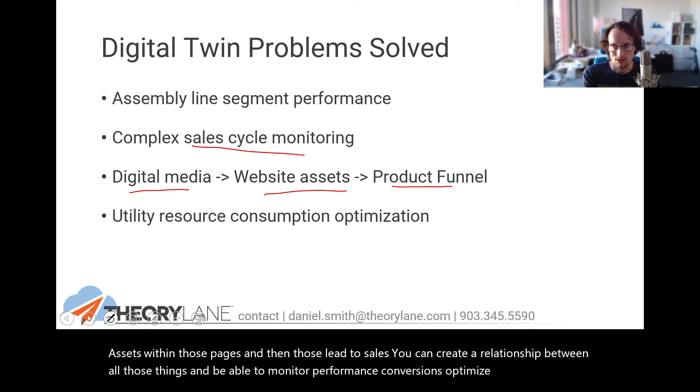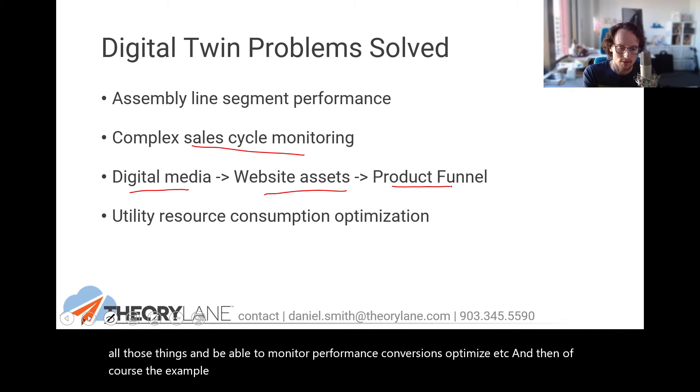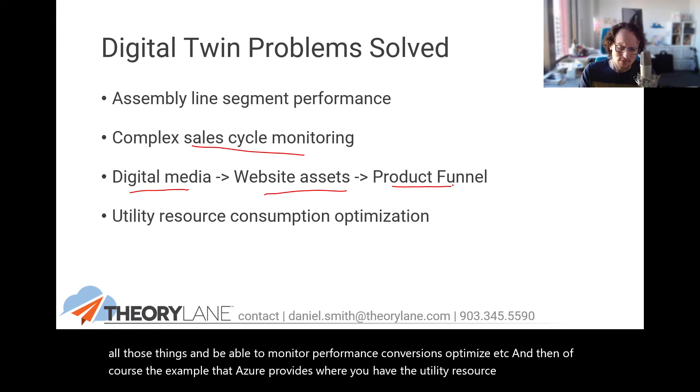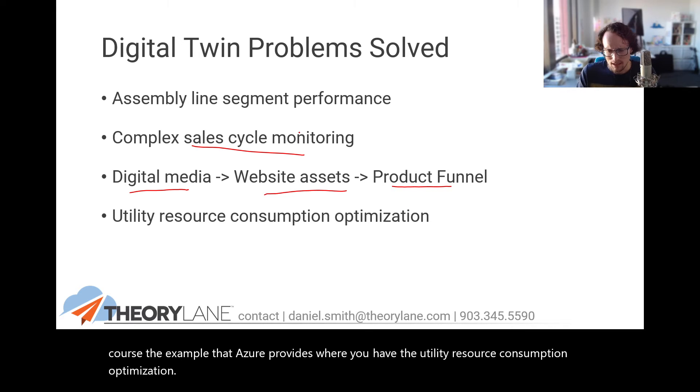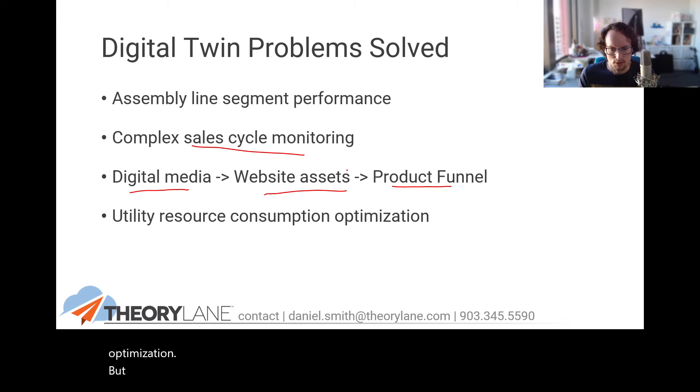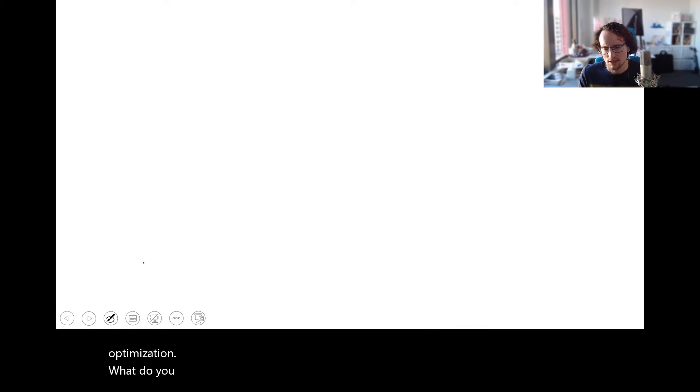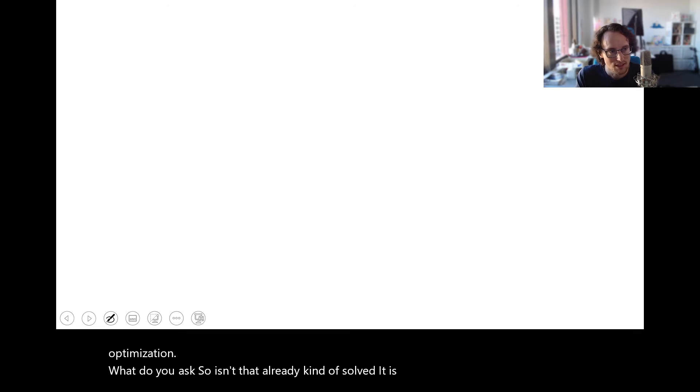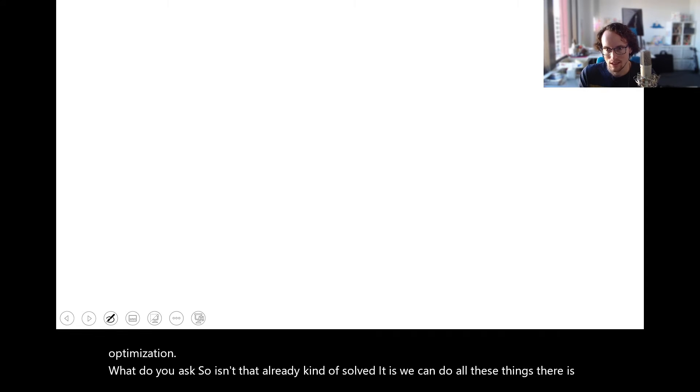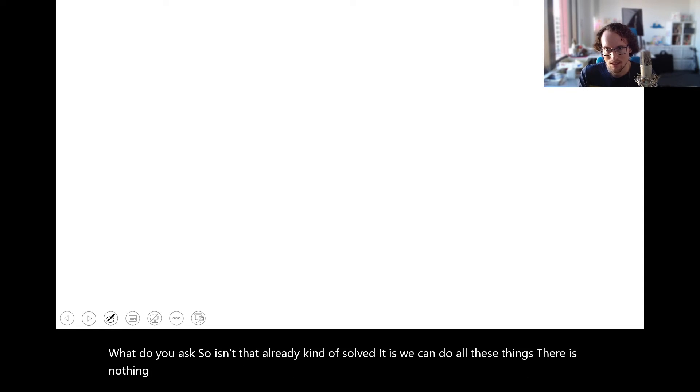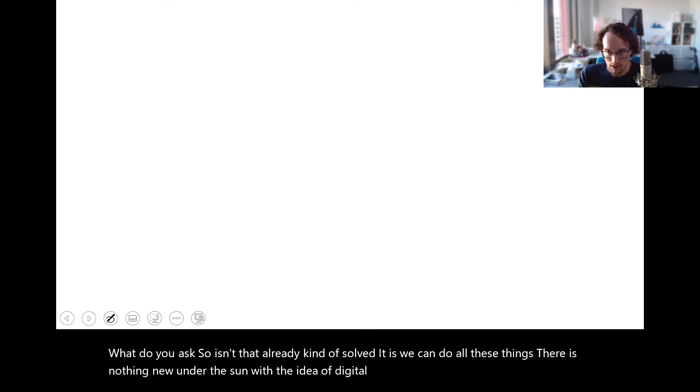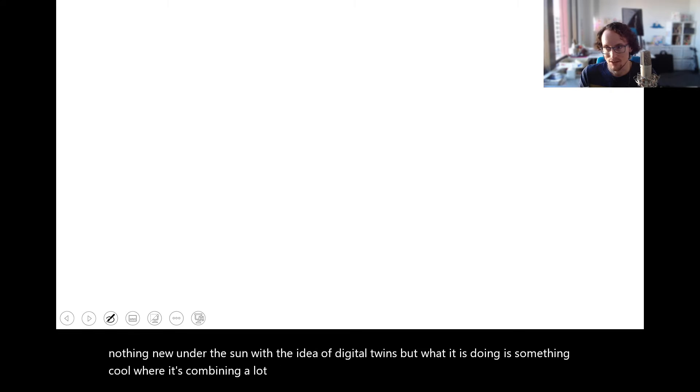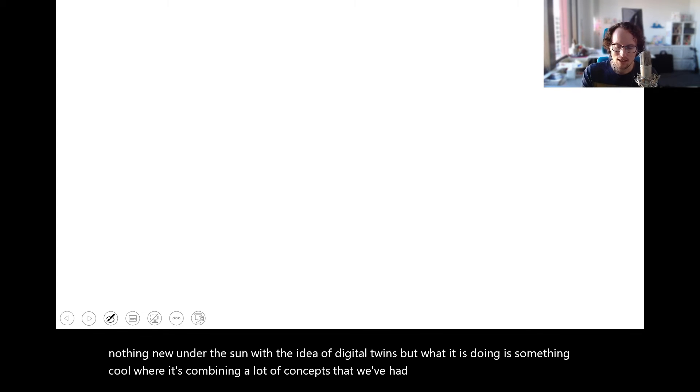And then of course, the example that Azure provides where you have the utility resource consumption optimization. But what do you ask? So isn't that already kind of solved? It is, we can do all these things. There is nothing new under the sun with the idea of digital twins, but what it is doing is something cool where it's combining a lot of concepts that we've had difficulty putting together in the past.